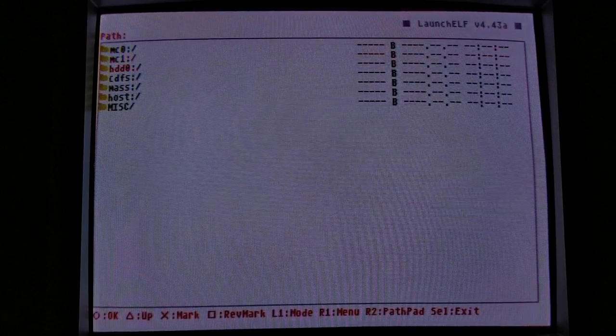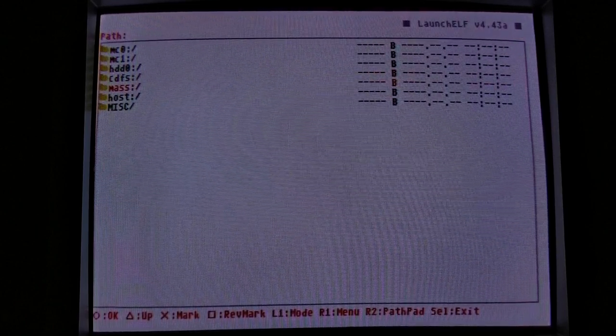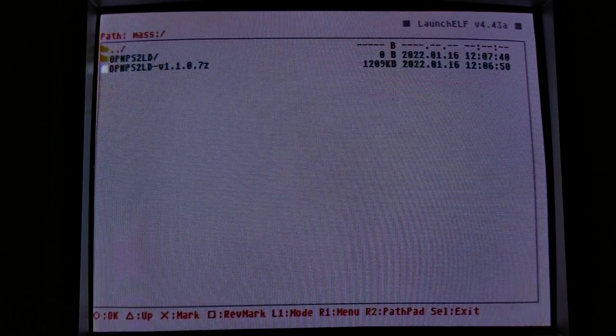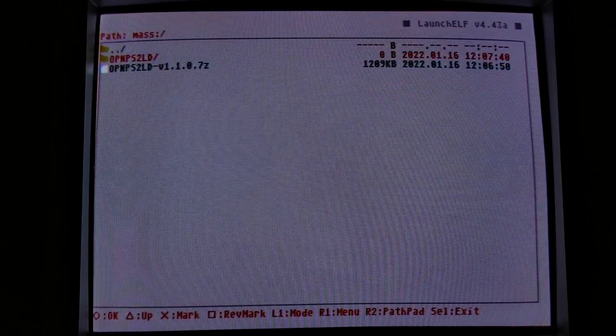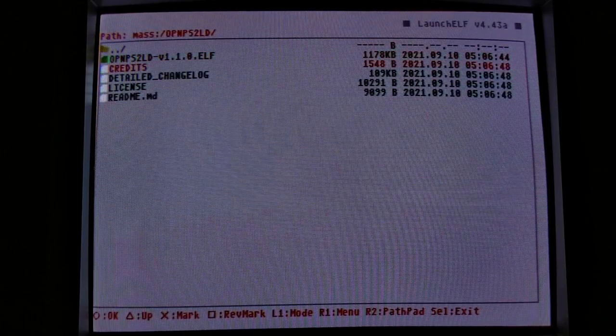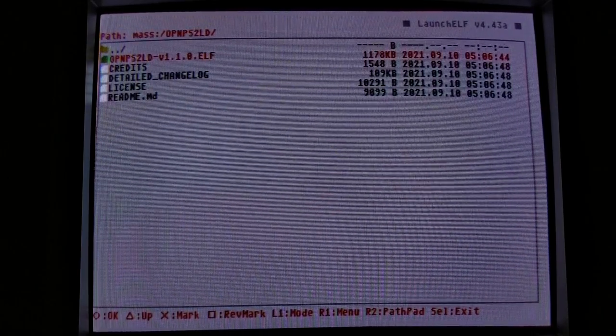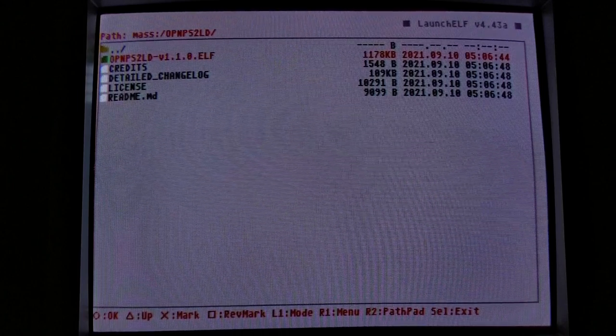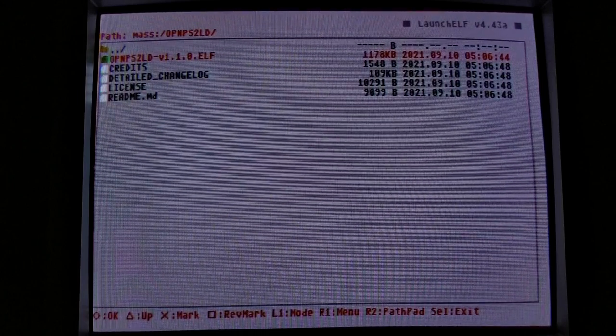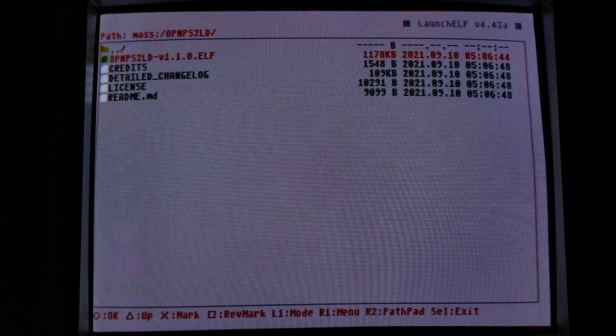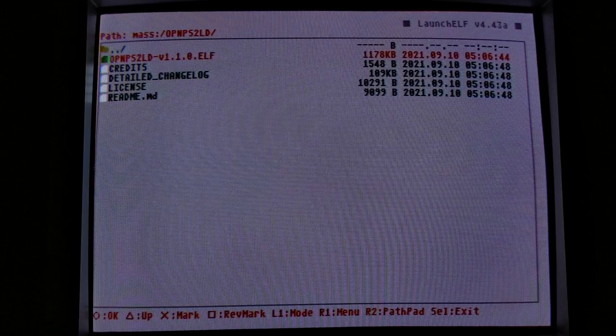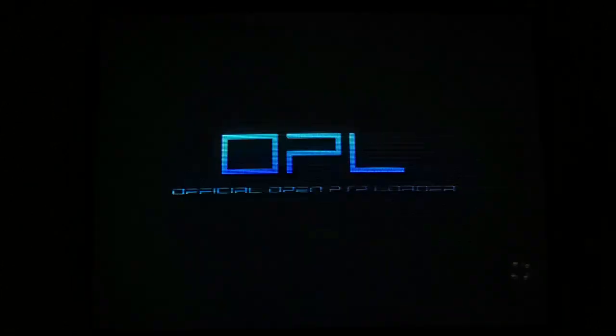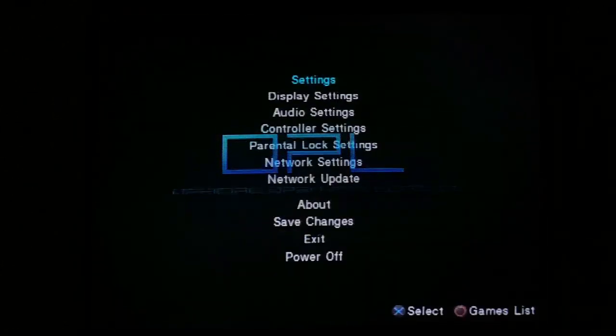I've stuck a USB stick in here with the latest OPL, fresh off GitHub. You can copy that to your memory card to launch it off your memory card or launch it from the hard drive or whatever. I'm just going to launch it straight off the USB stick, just because it's here.